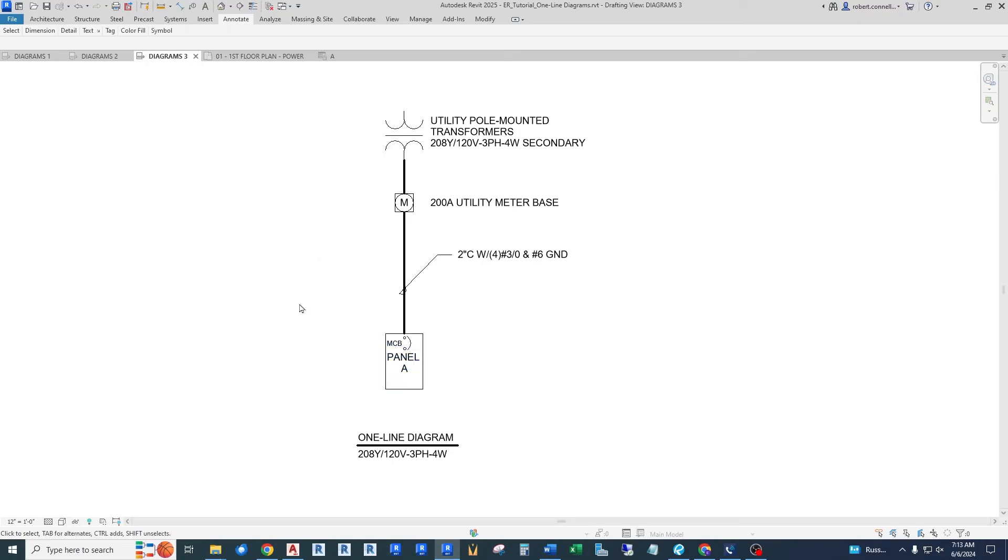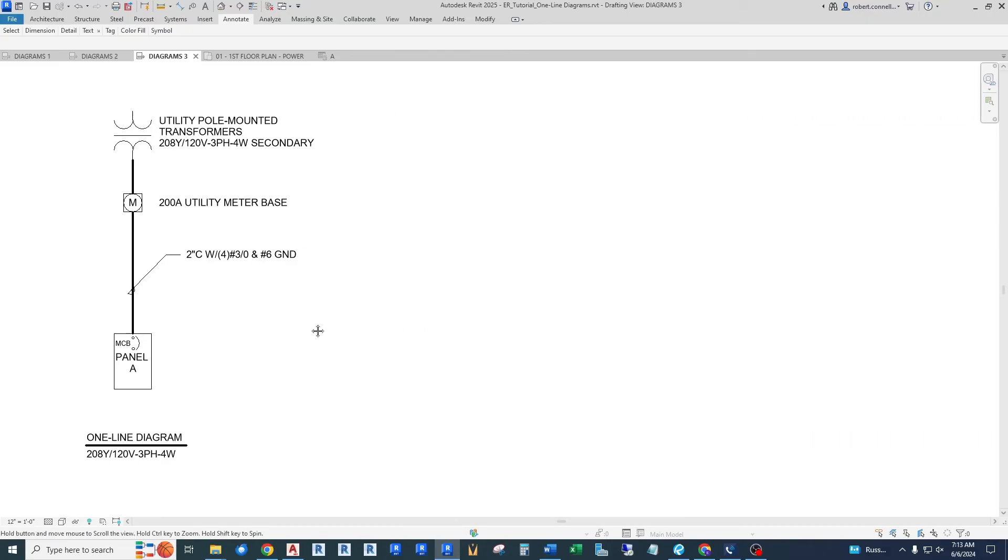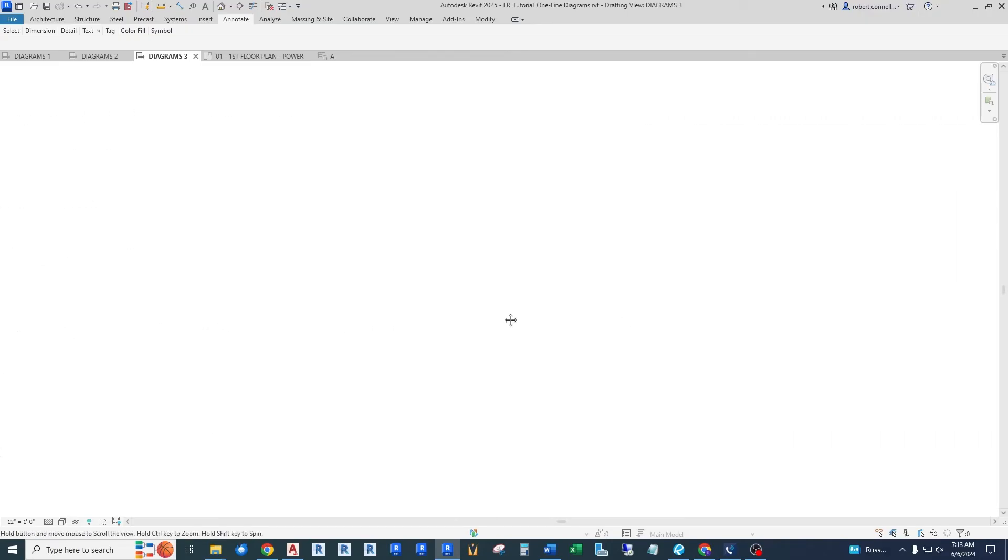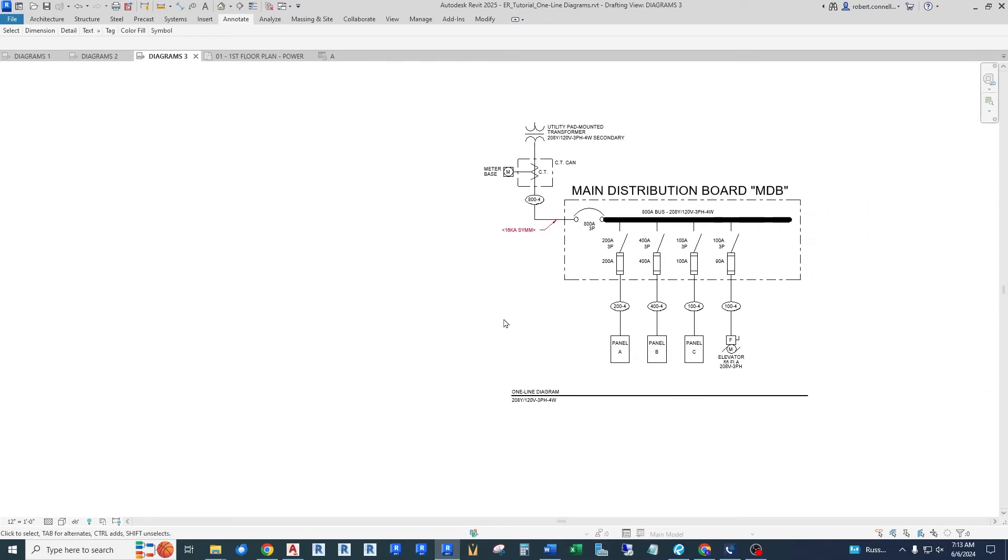Now we can take this a step further. And if we have multiple panels in a commercial building, for example, then we would go one step further with this one line diagram. And that's when we get to this guy here.